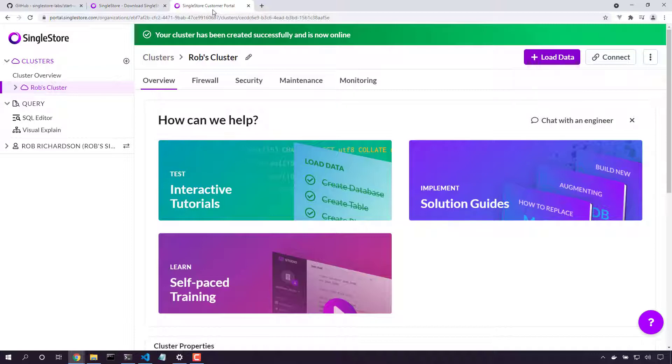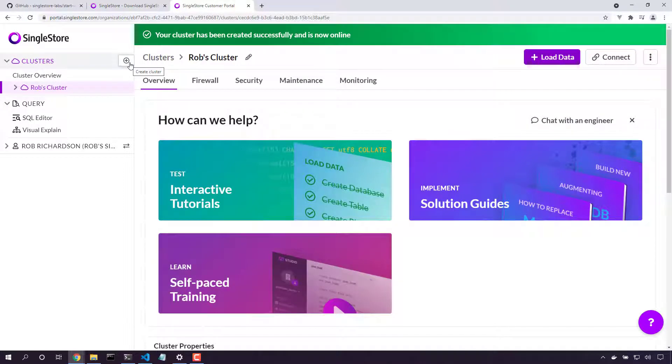Now here in the customer portal, I've chosen to spin up a new cluster on SingleStore managed service, so we can use that cluster for our experiments today.